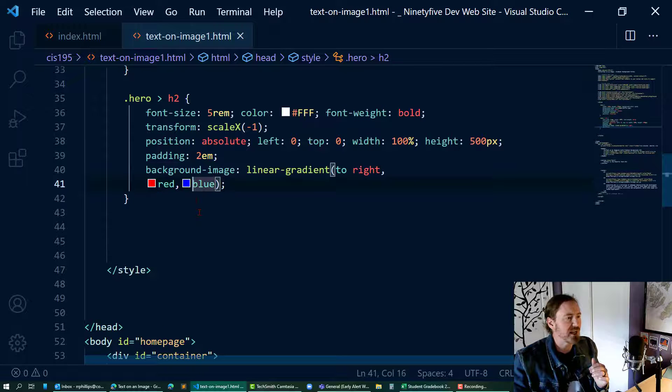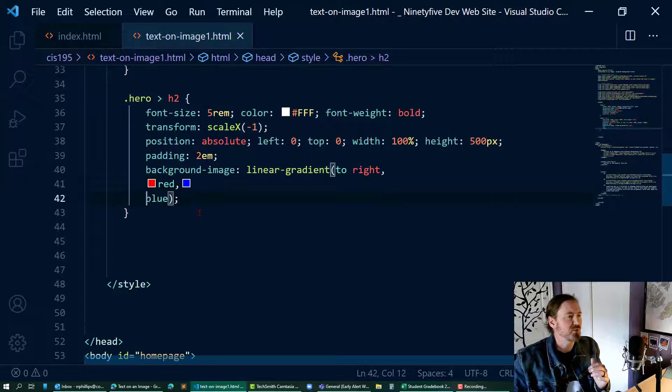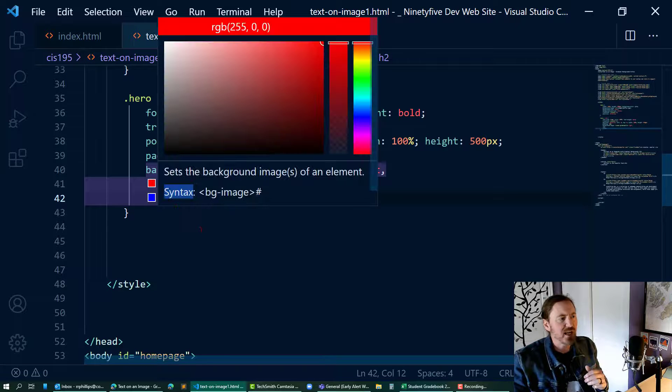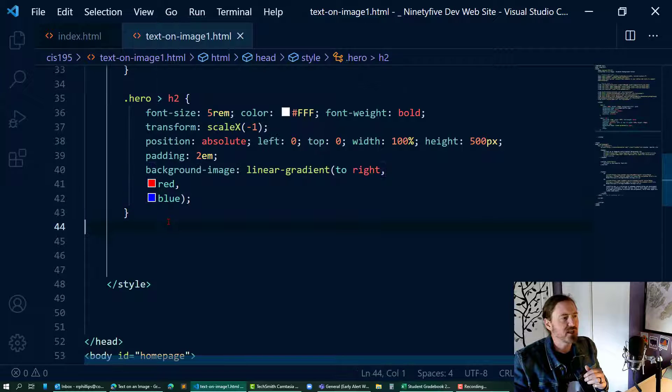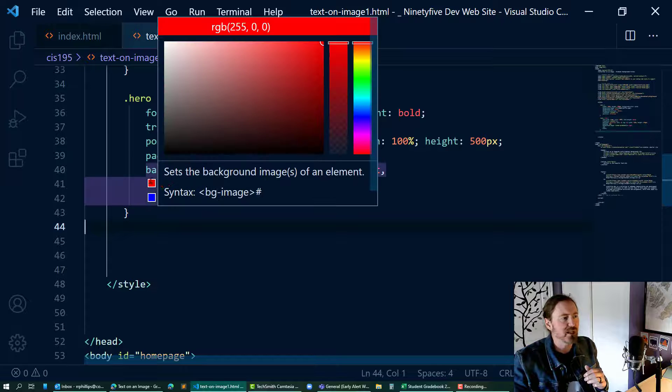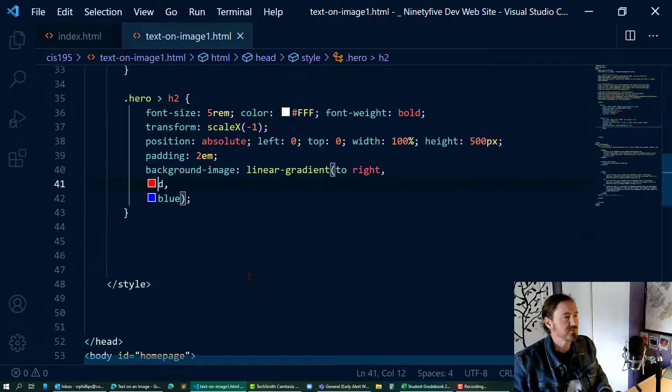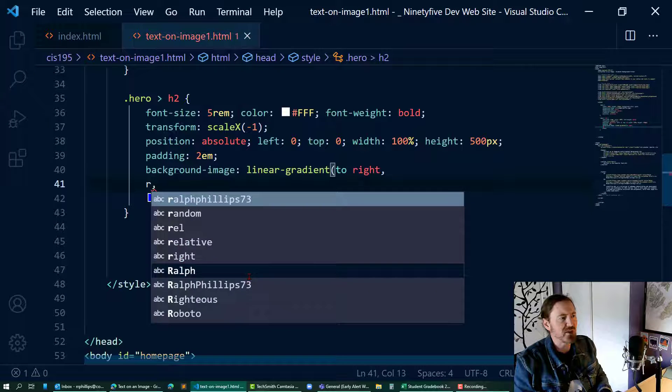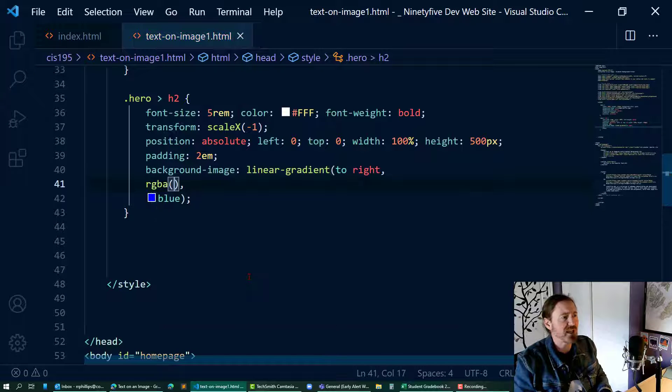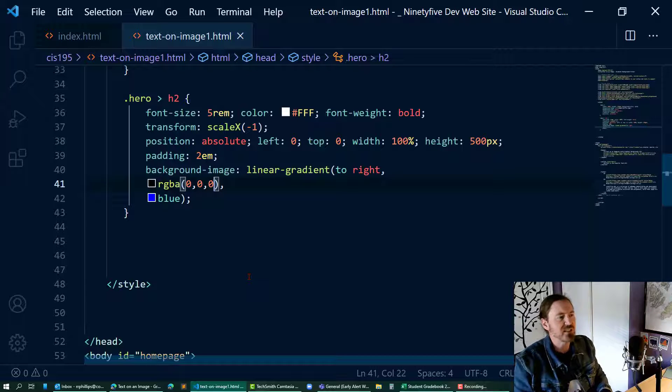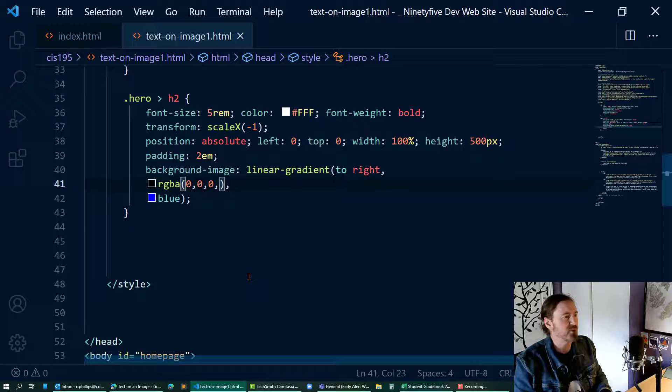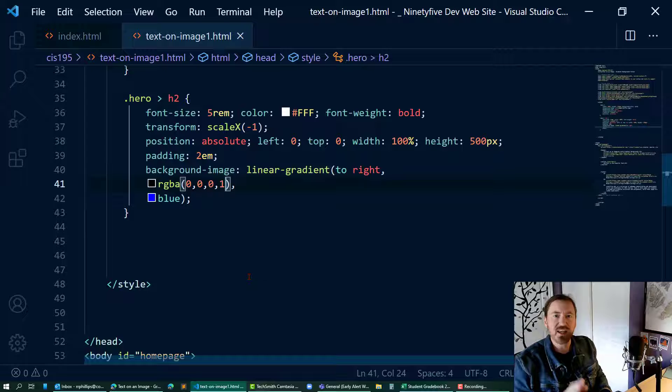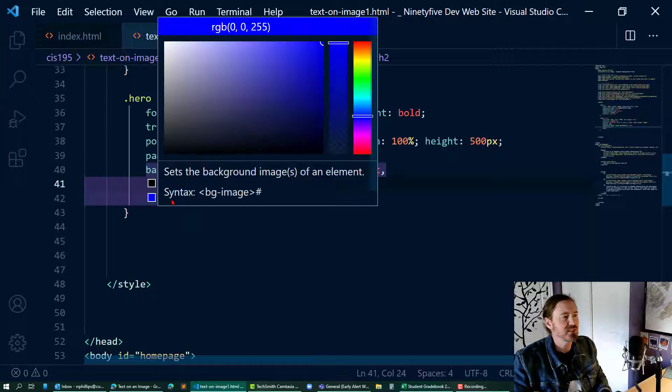I've got red and blue. I want my first color not to be red - I want it to be RGBA 0 comma 0 comma 0, which is black. The fourth value or parameter for RGBA is the transparency. If I do 1, that's solid black.